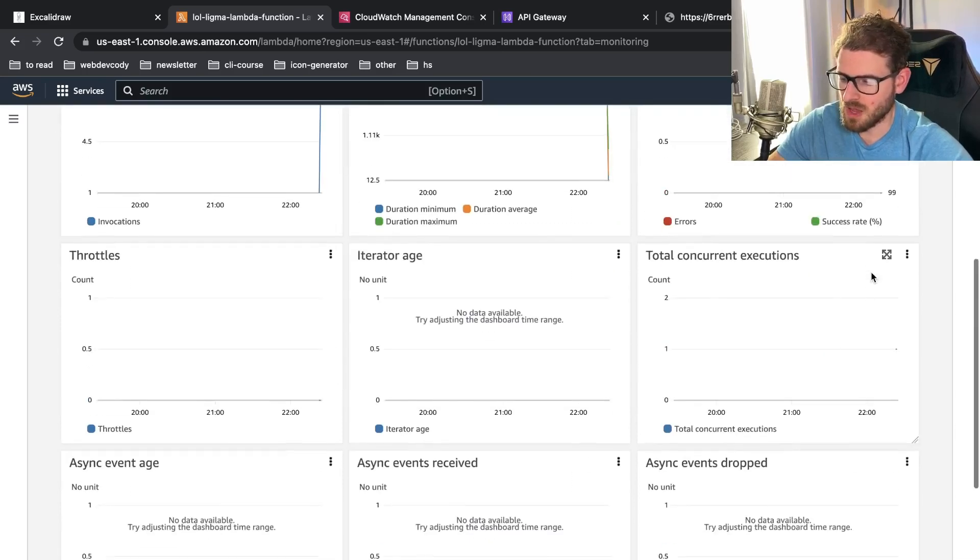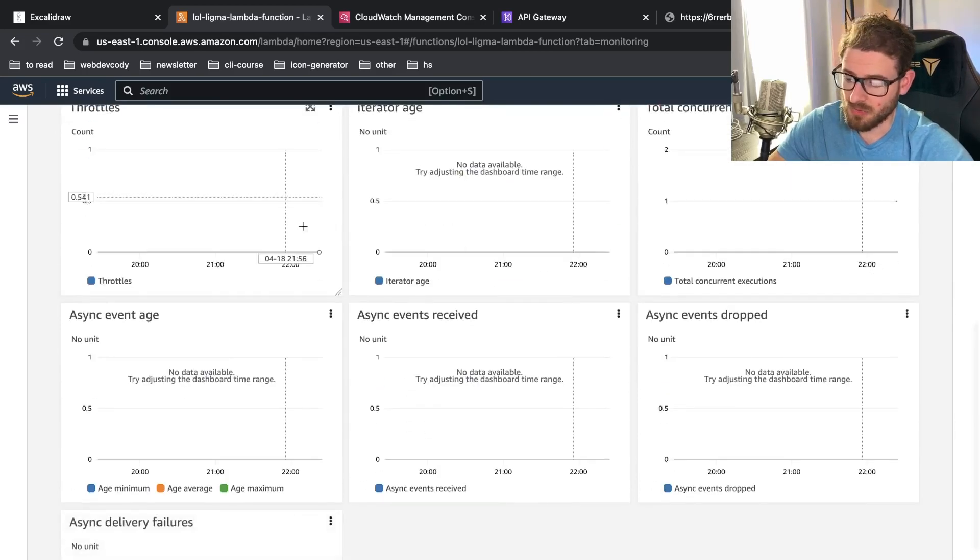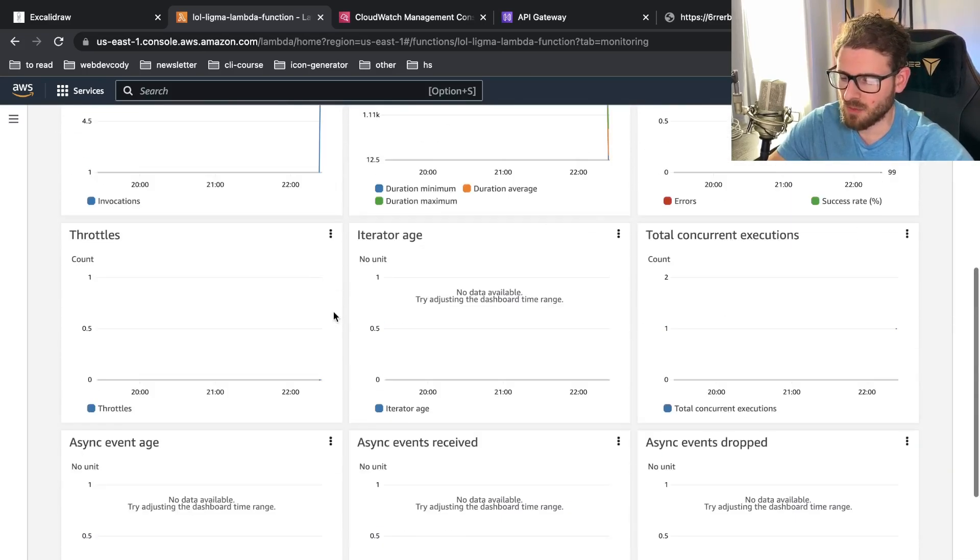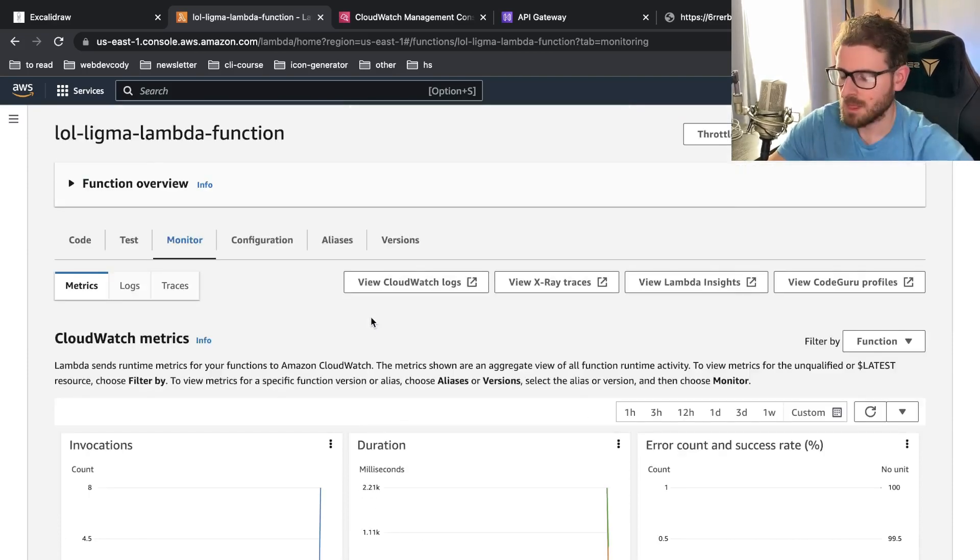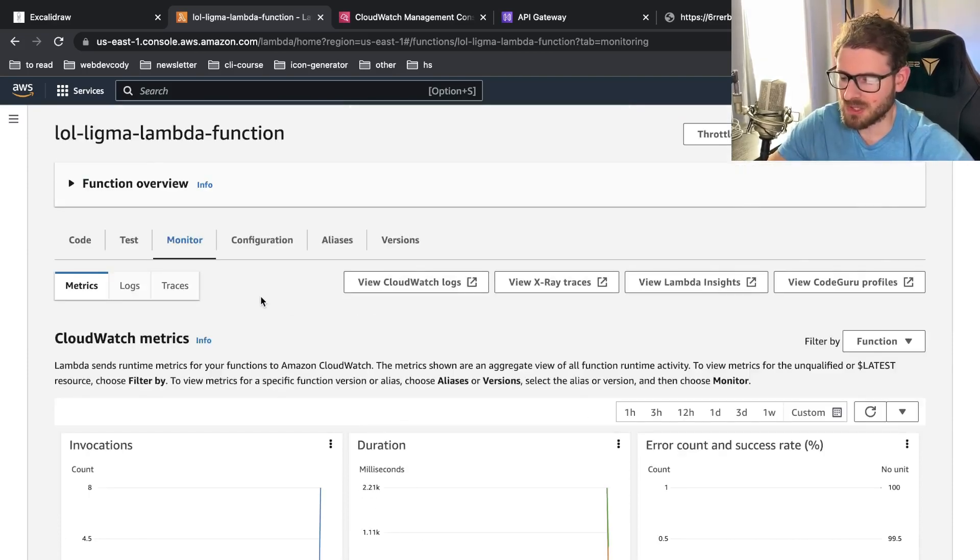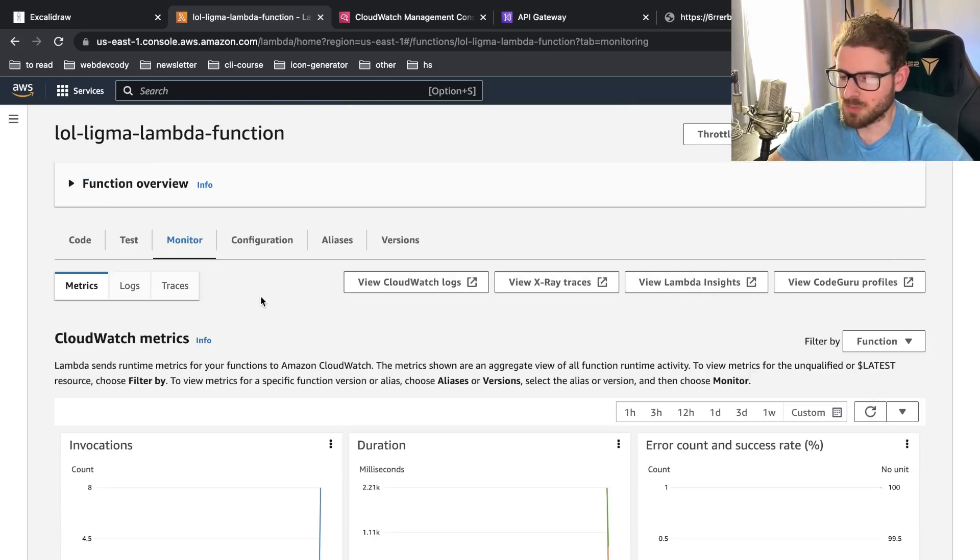How long do invocations take? Were there any errors? Were there any throttles? A lot of good information. So you have all this stuff built in out of the box, which I think is just so much better than using your own roll your own Express service.